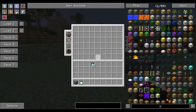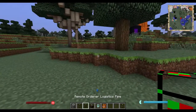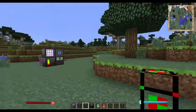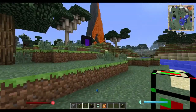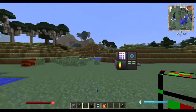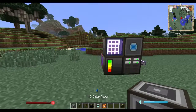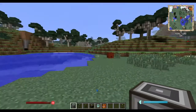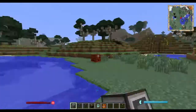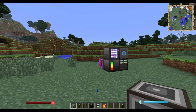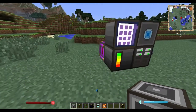Luckily, using Logistics Pipes you can actually extend this by quite a distance. I don't know if there's a limit — I have not found the limit yet — but it also works across dimensions, so it's pretty cool. You really only need three blocks from Logistics Pipes to make this work, and I'll show you how.